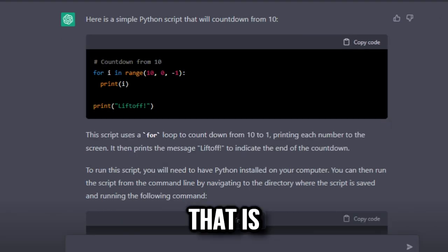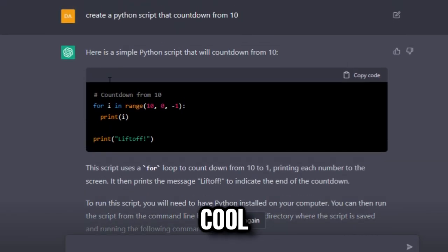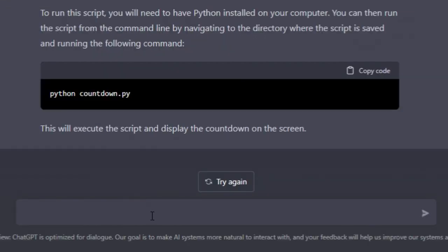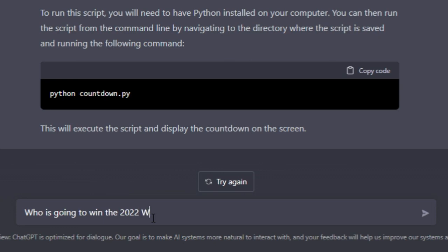Alright, who is going to win the 2022 World Cup? Oh damn, can't answer that question.